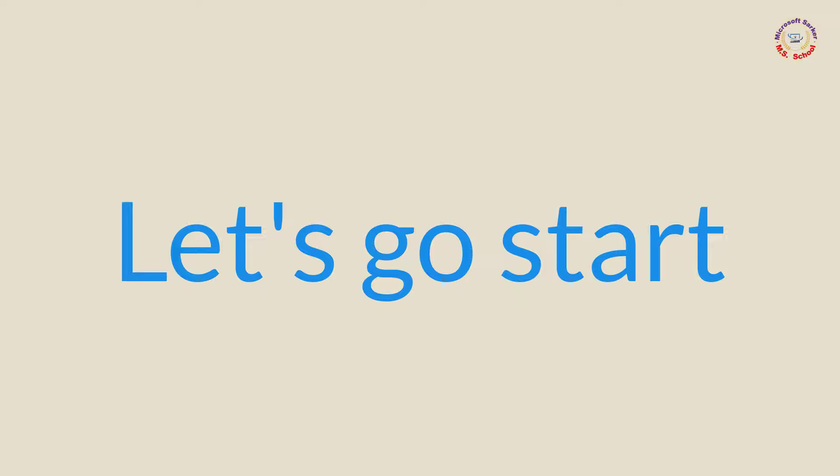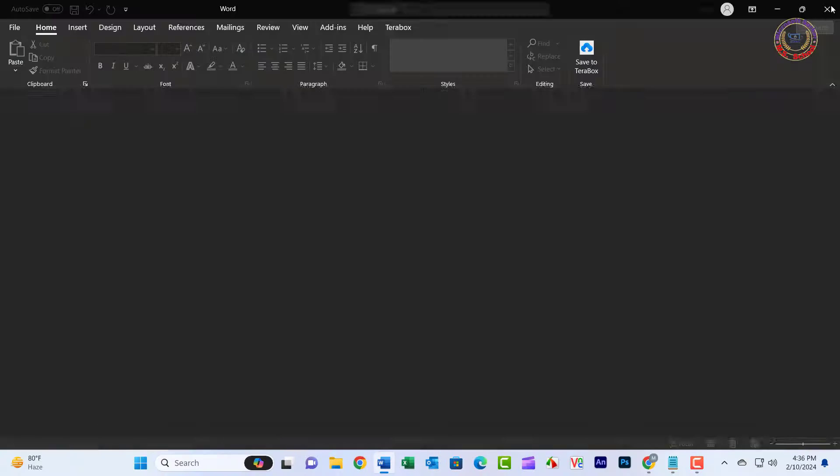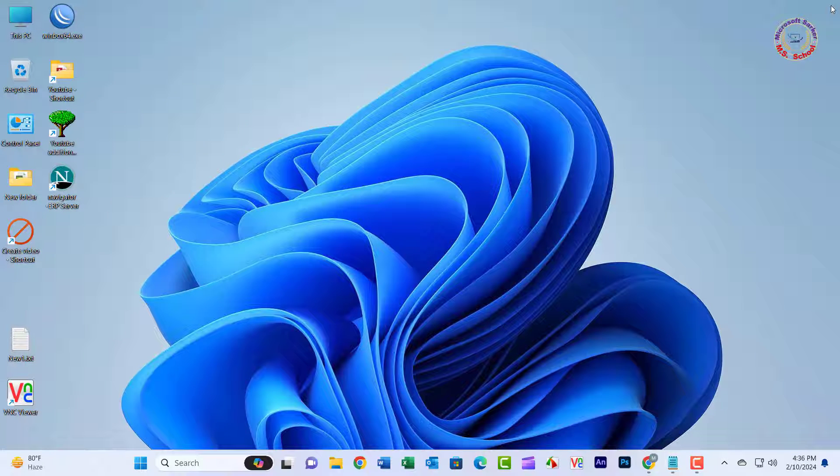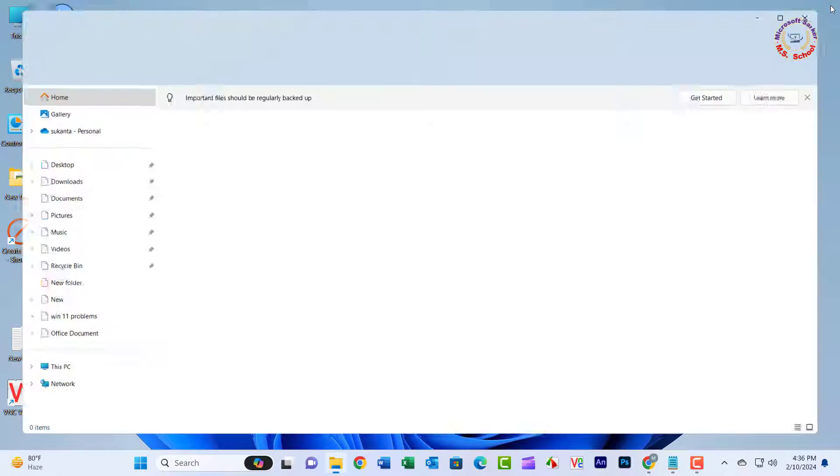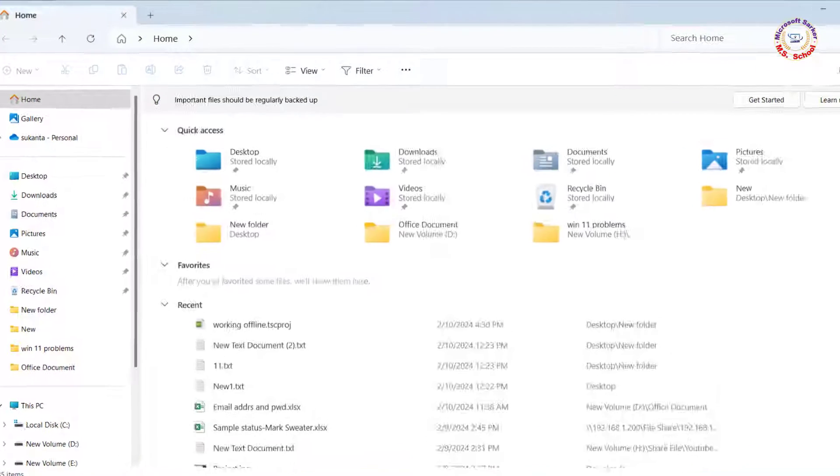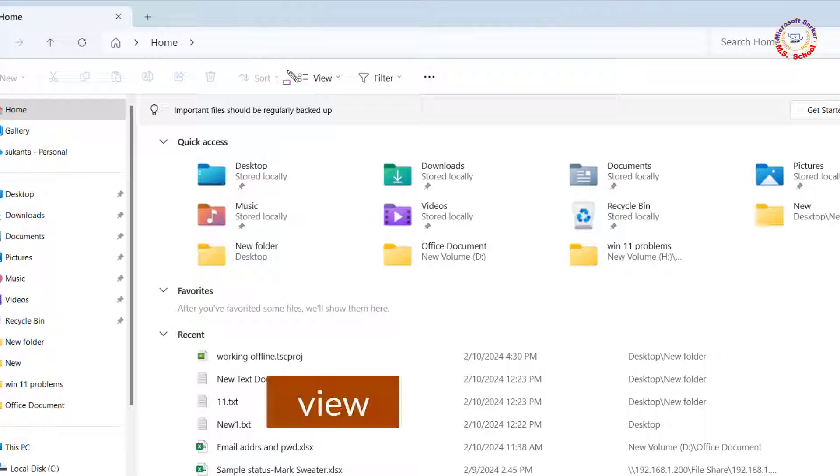Let's go start with Method 1. Close all Microsoft Office programs. Press Windows plus E to open File Explorer. Click the View tab and click Options.